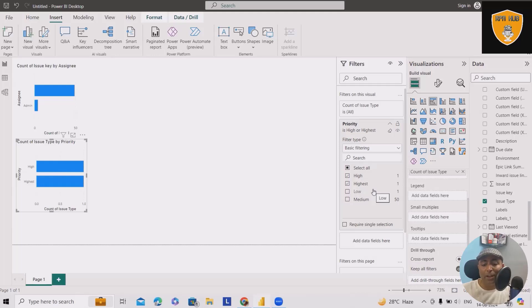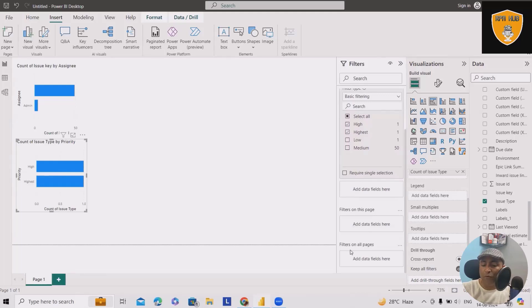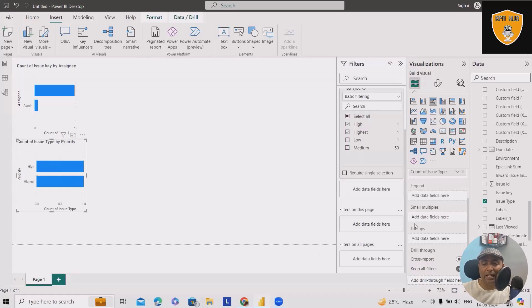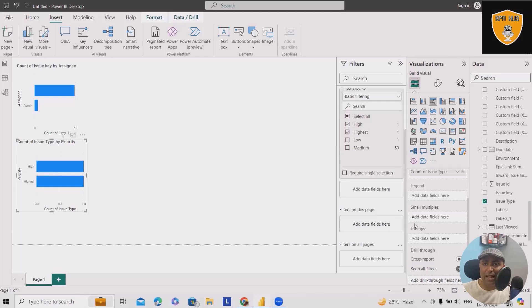Similarly, we can also add some other filters. Like here, we have add data fields or filters on all pages. Similarly, we can apply the filters in all those categories. Depending on the datasets, depending on the information which you have, you will see these filters carry additional information as well.